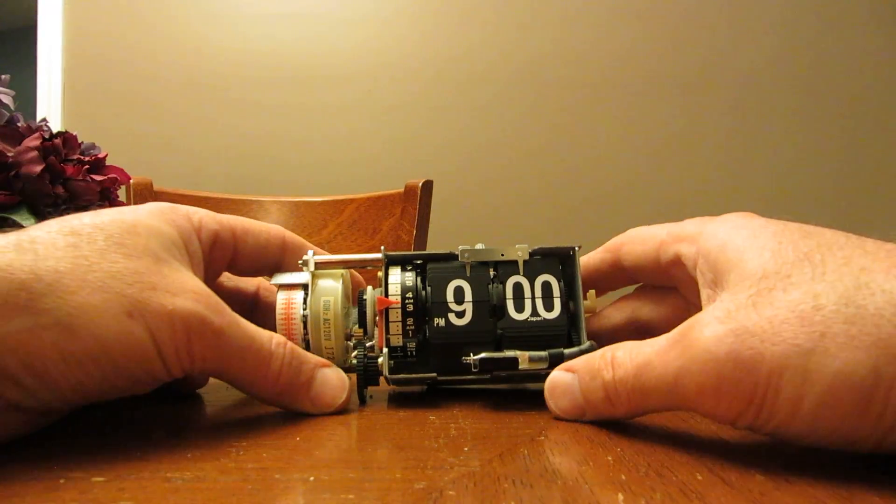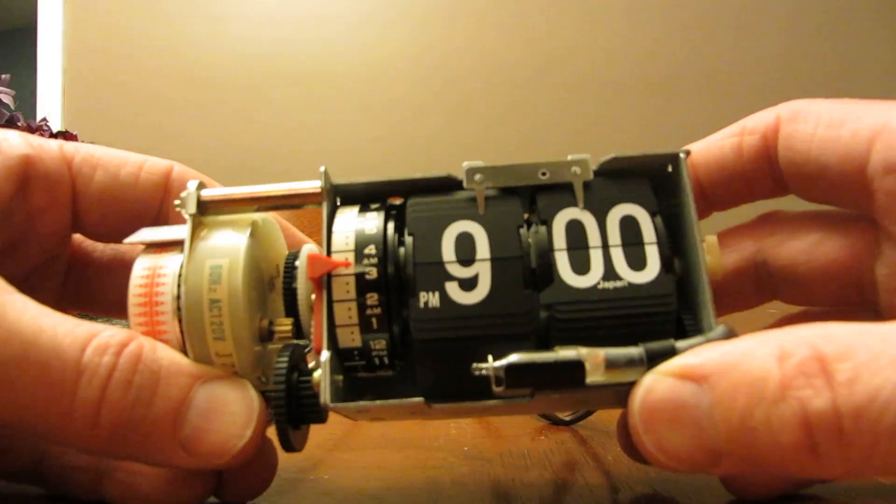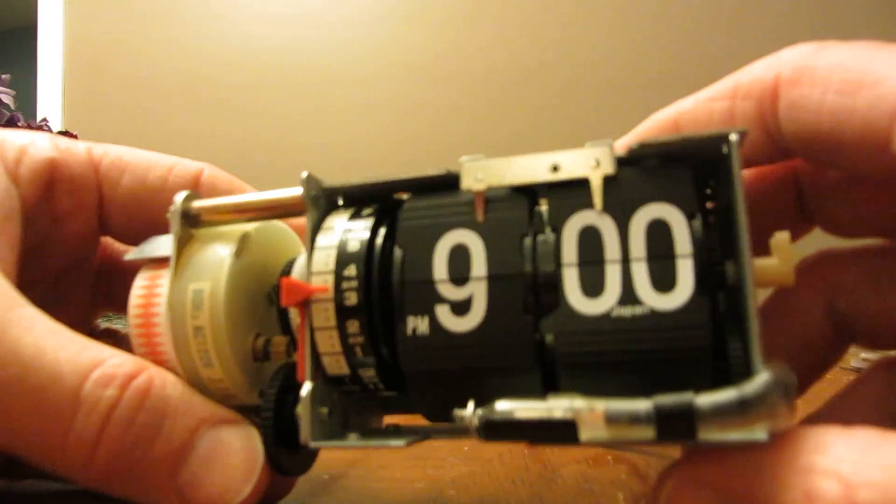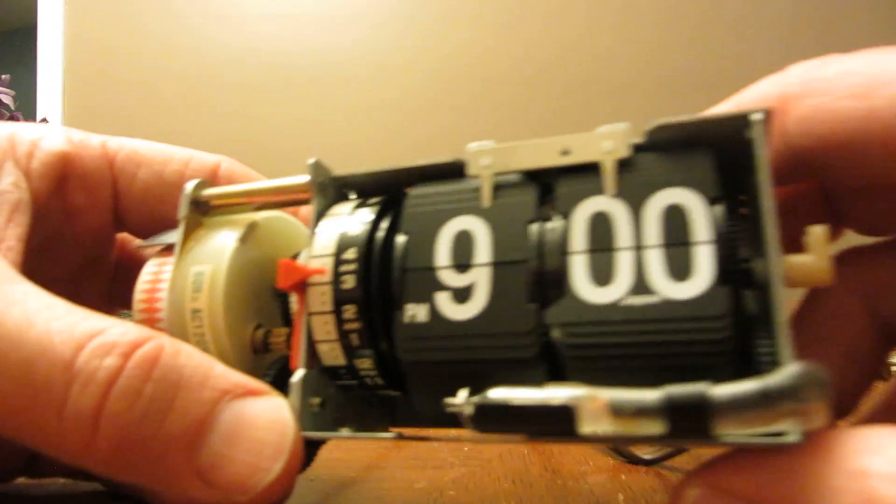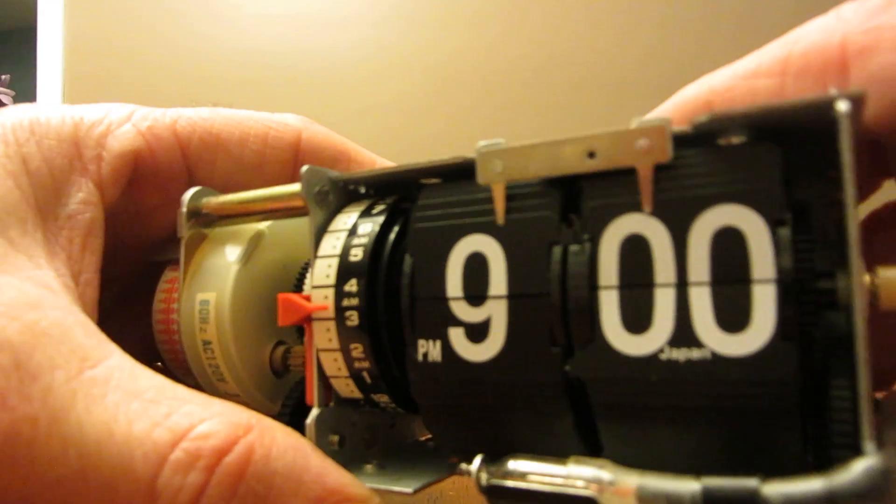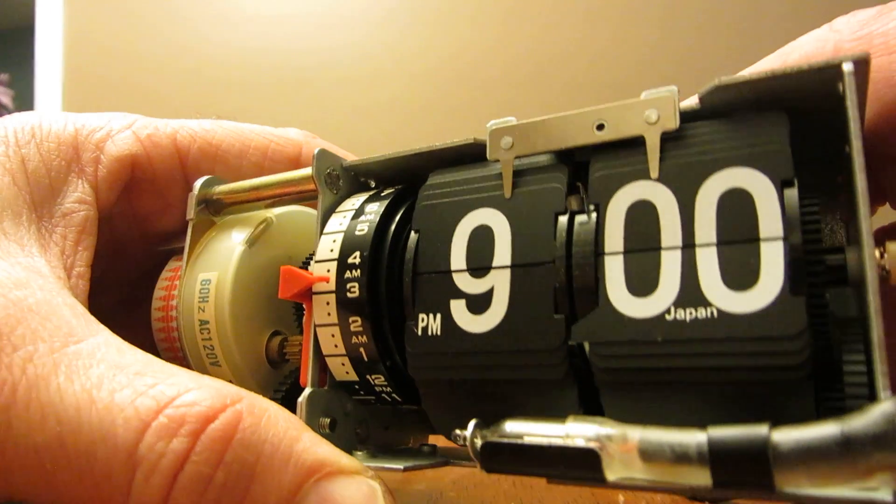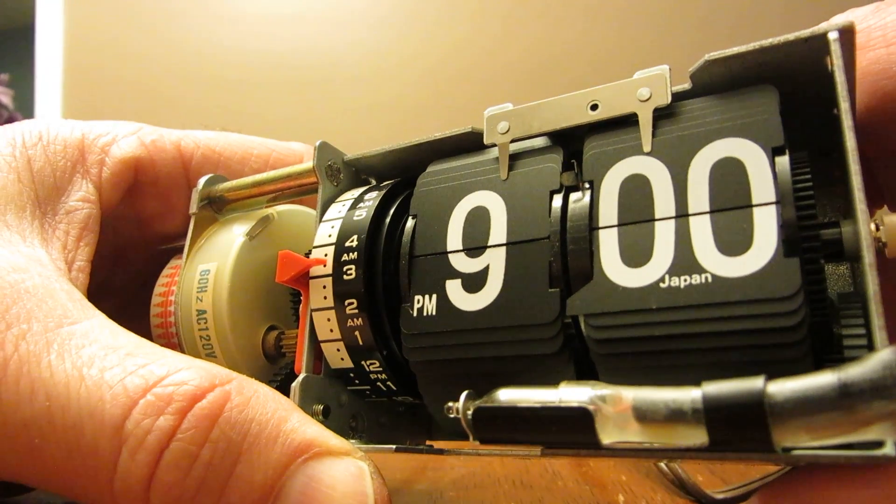But what I wanted to do is to talk about the mechanism in general because some people may be interested in it like I am. Since I had it apart I thought I'd work on it and show you a few things.